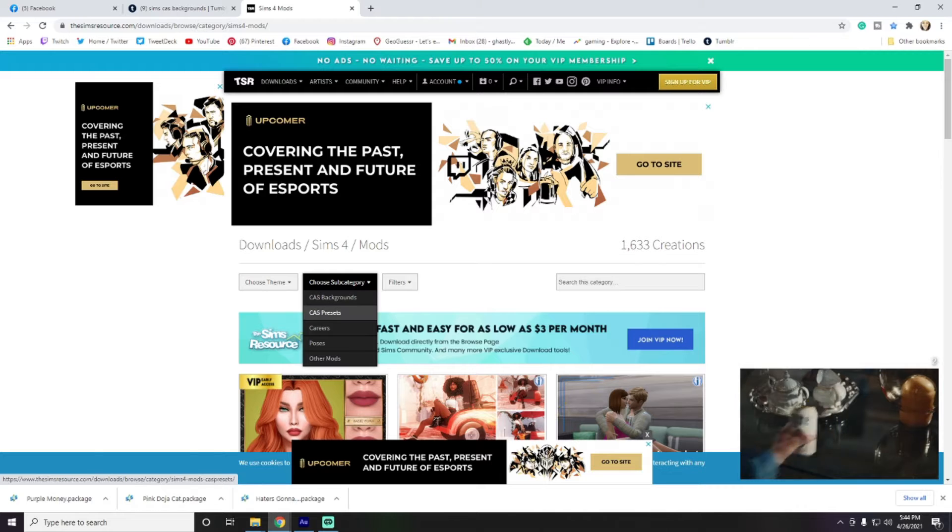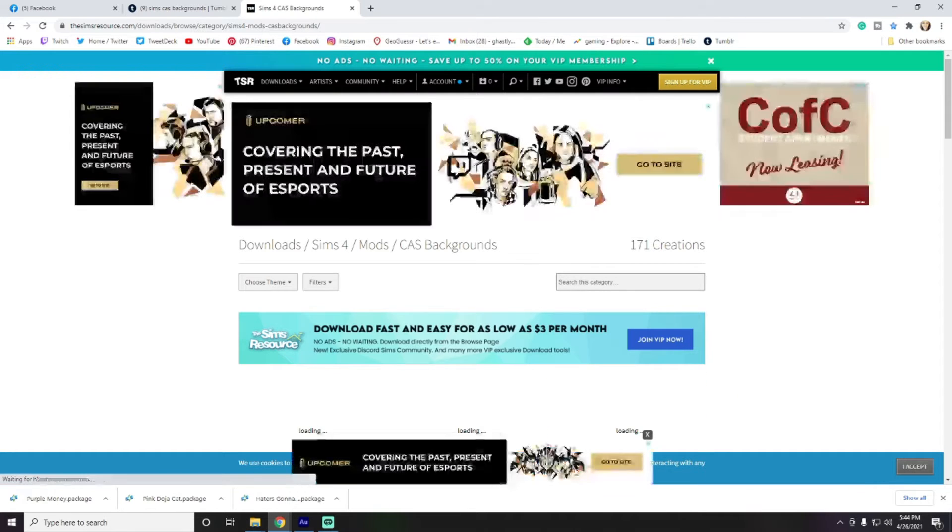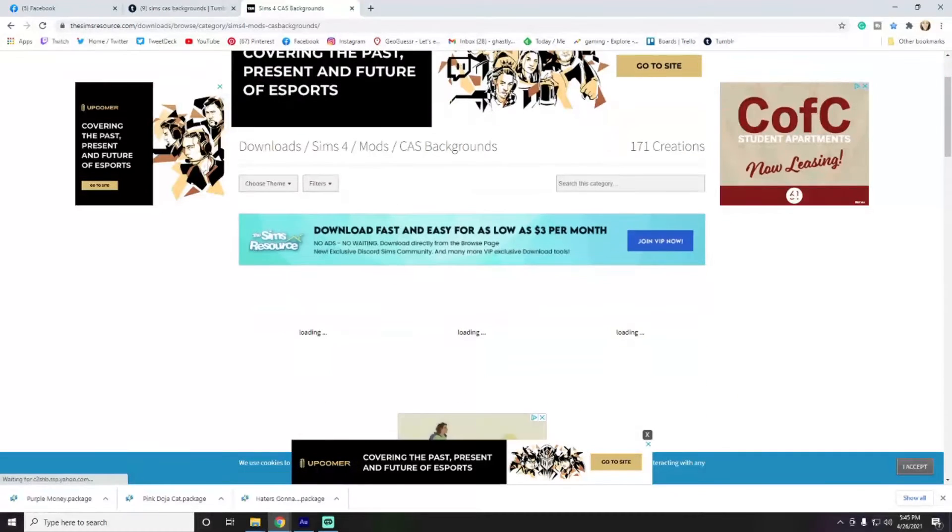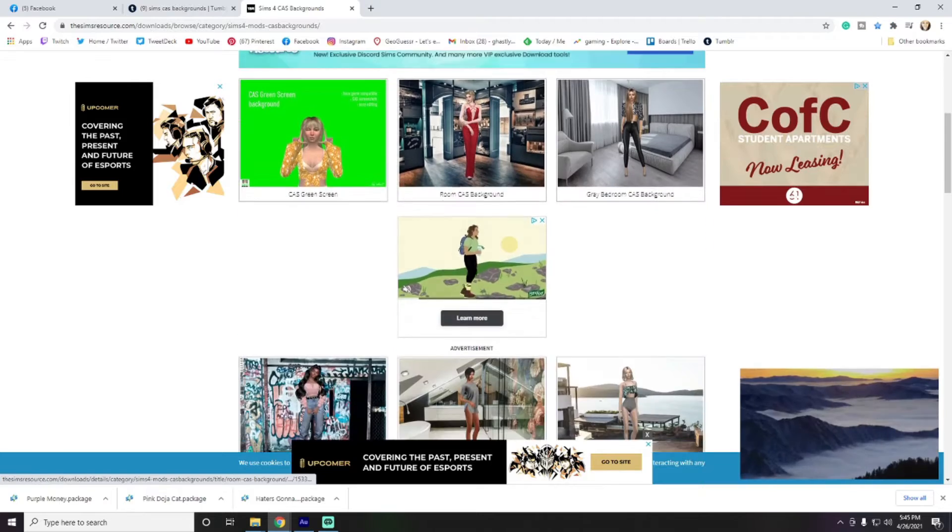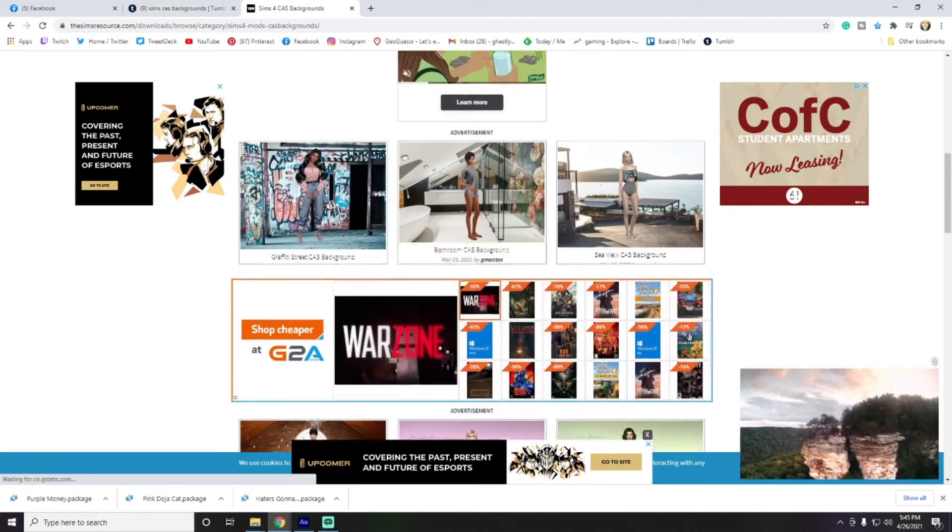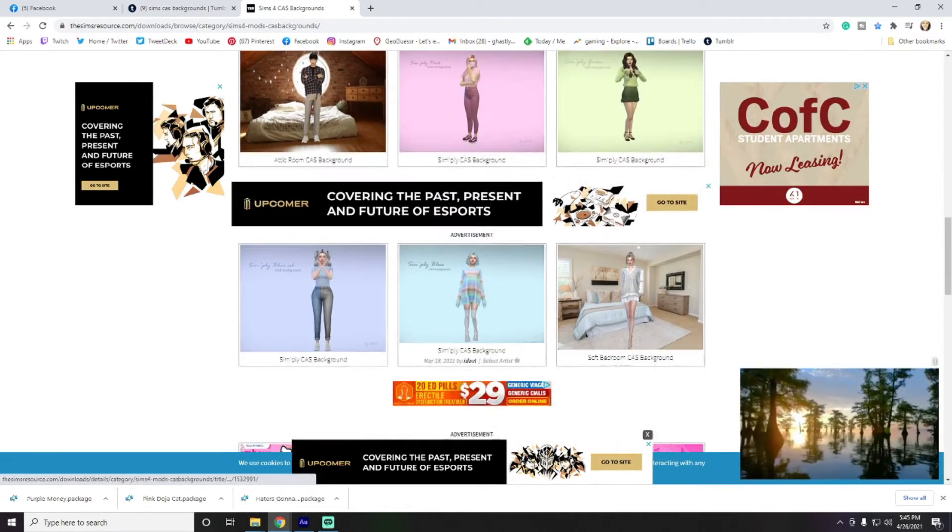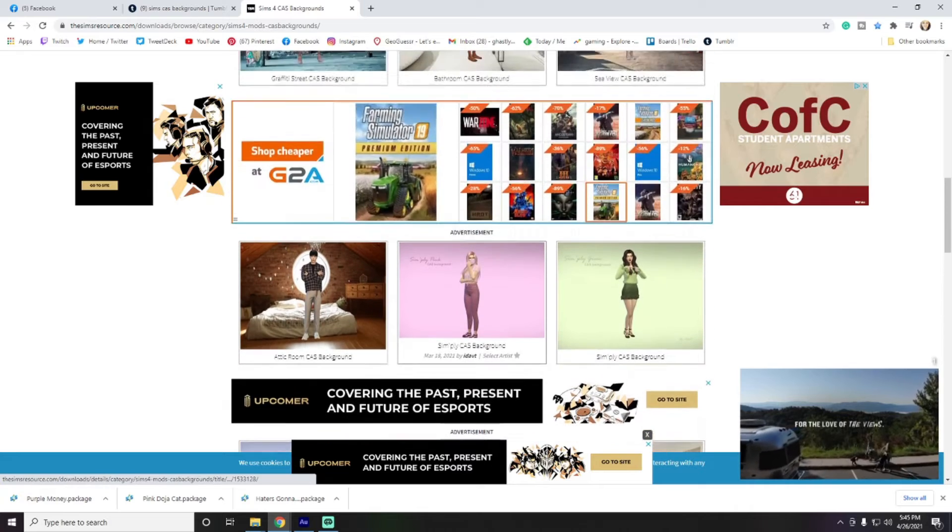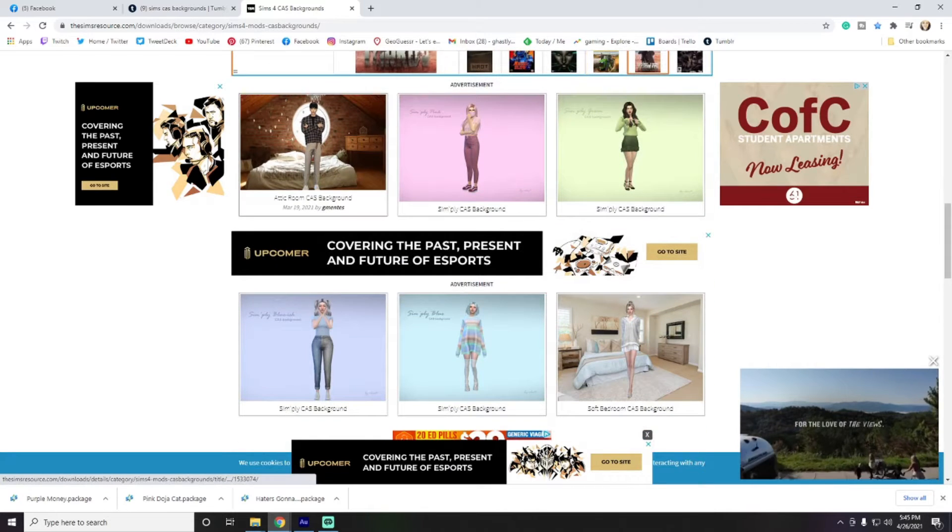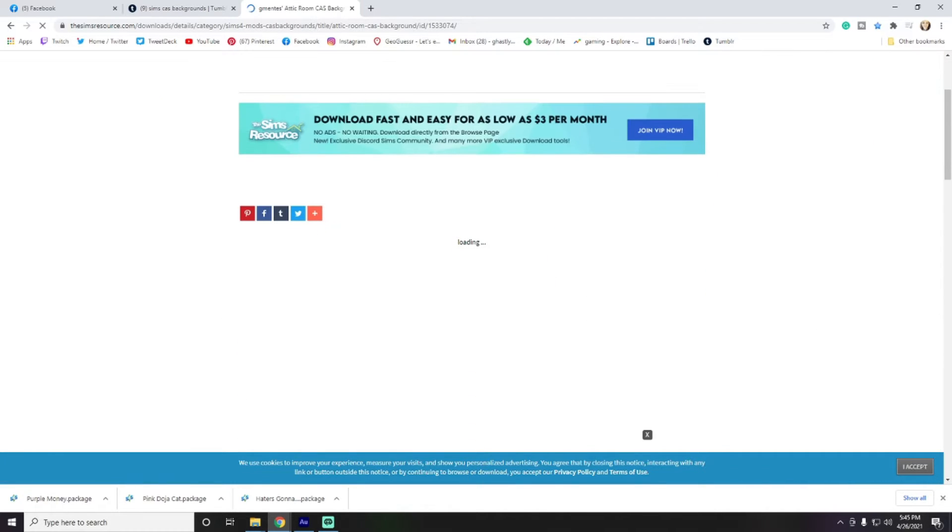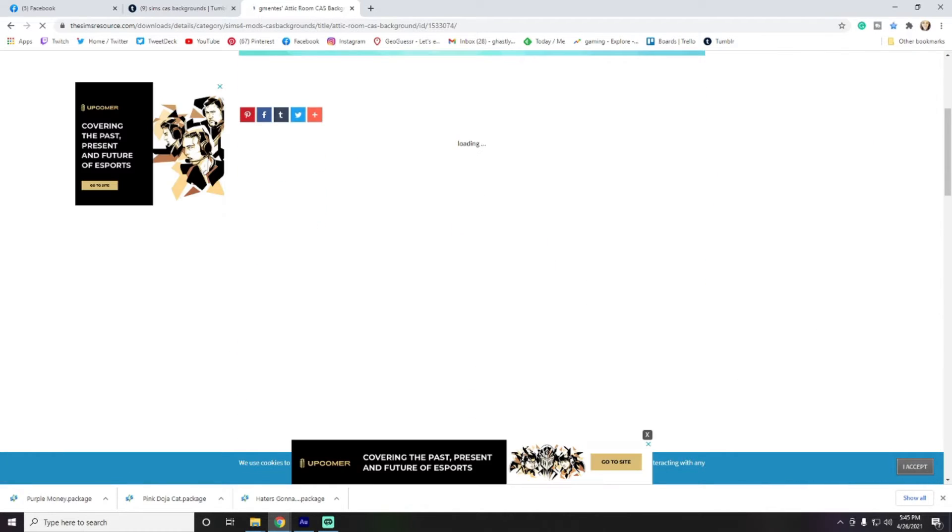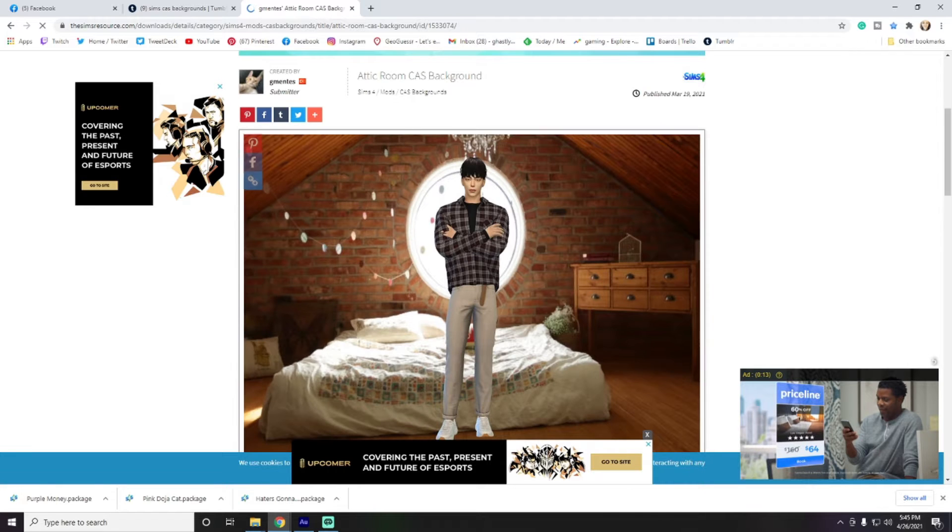There are a few different ones here, and you want to choose CAS Backgrounds. And then from there, you can just choose the background of your choice. There's all, just like on Tumblr, there's all different kinds of those. I like that one. That one's kind of cute. So, we'll go ahead and download that one.